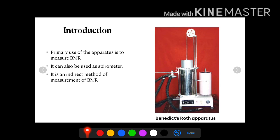Basal metabolic rate can be measured by two methods: one is the indirect method, the other is the direct method. The direct method requires a very cumbersome instrument known as the Benedict Atta Vata Chamber. This is not always possible and there are so many fallacies. That is why there is use of this Benedict Roth apparatus, by which we can measure basal metabolic rate indirectly.